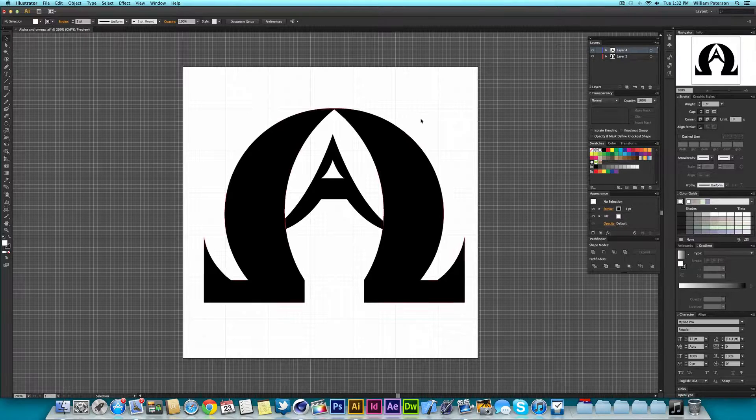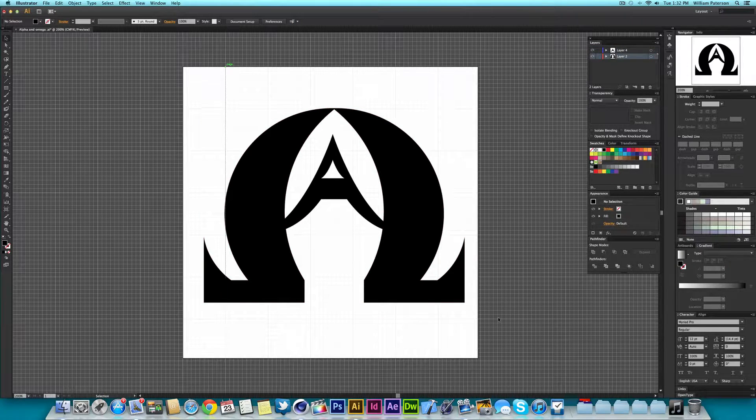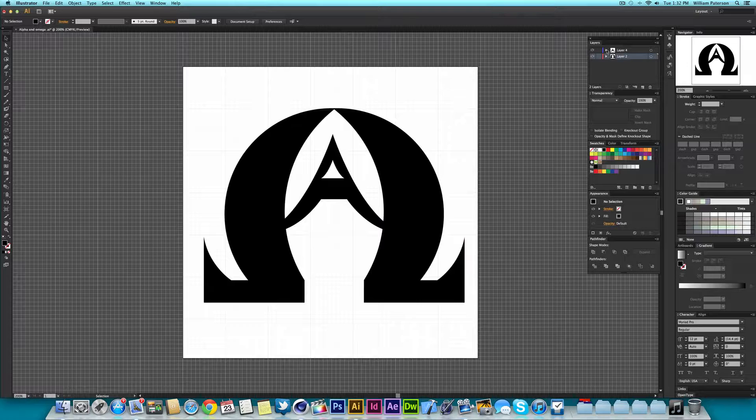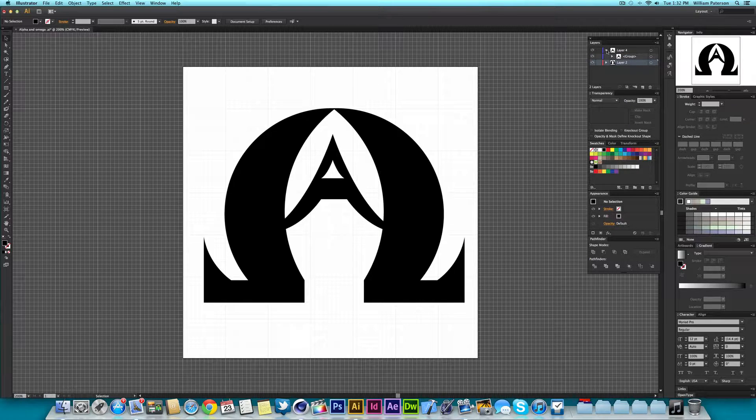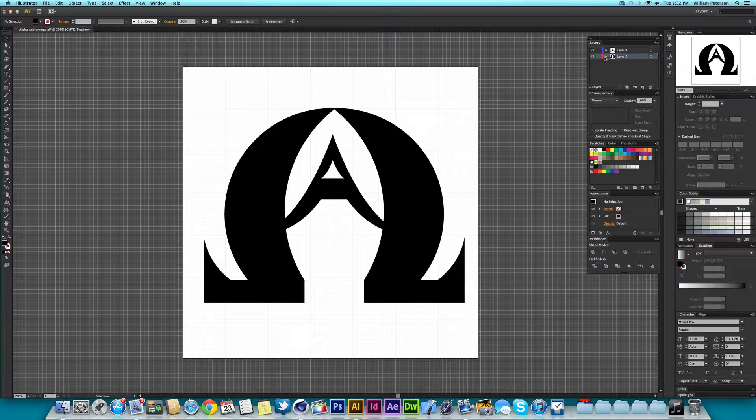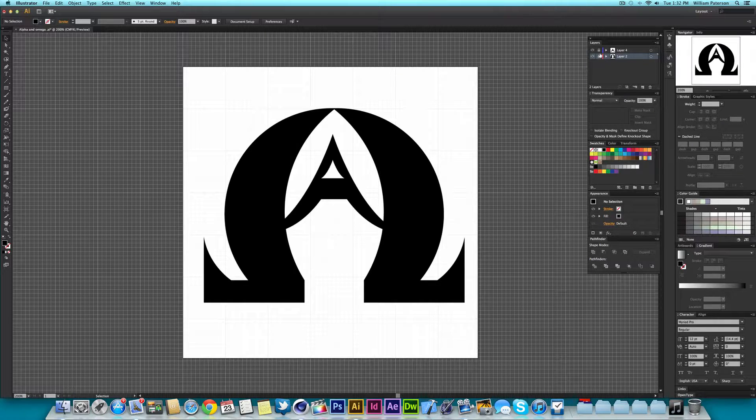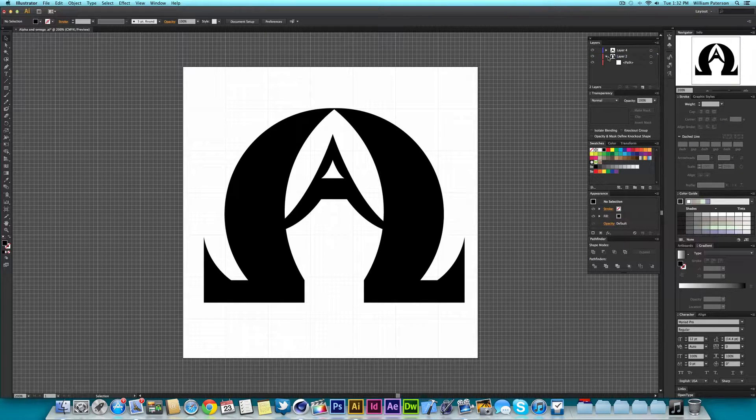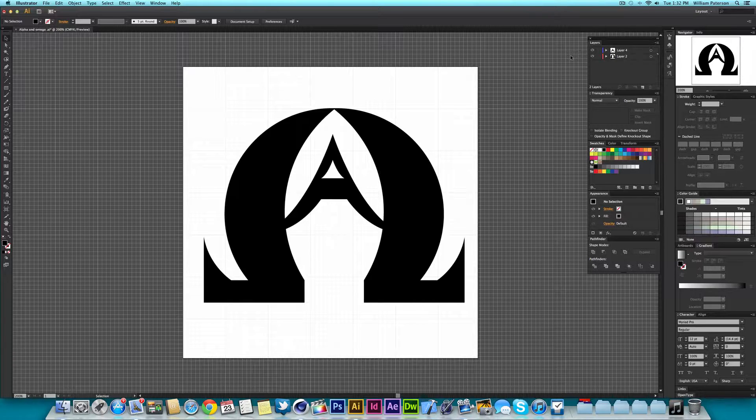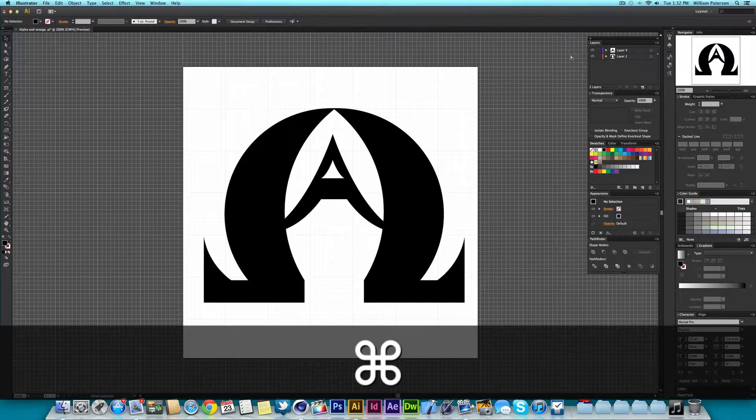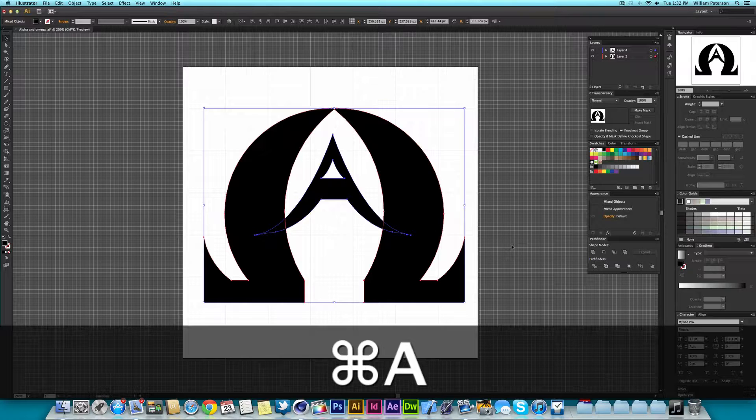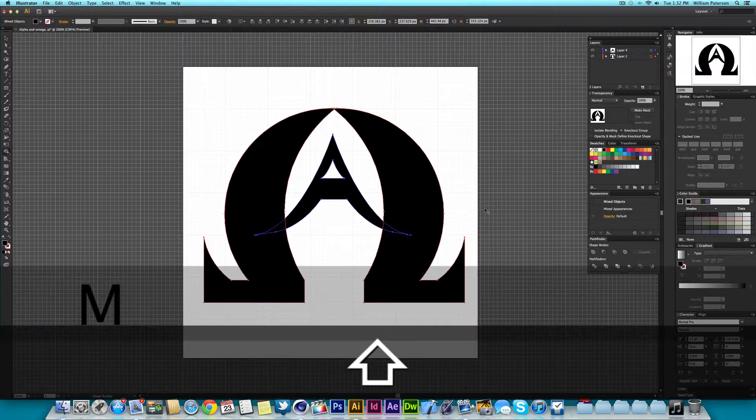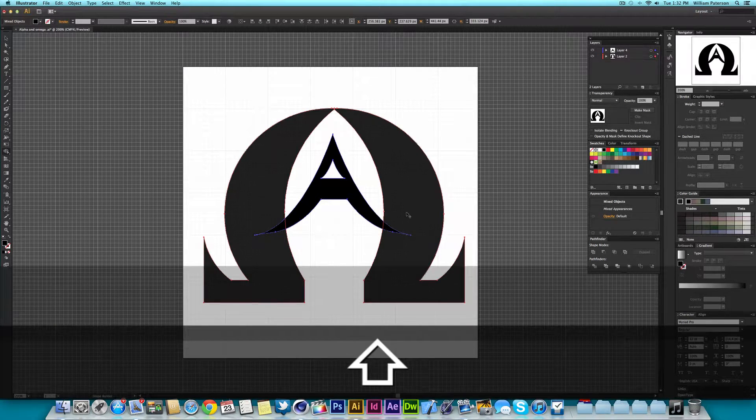As you can see here we have some separate paths in the layers. The first thing I would recommend to do, you don't have to but I recommend it, is if you've got any layers locked, unlock them and then select Command A to select them all.